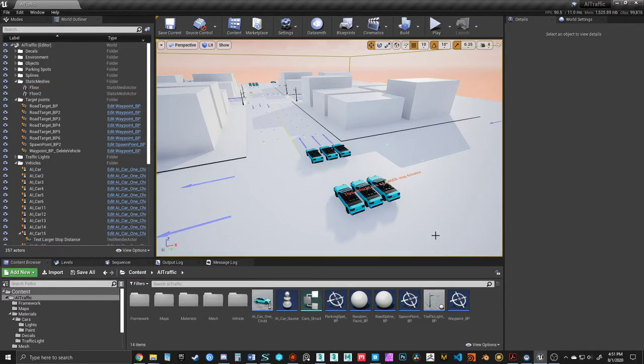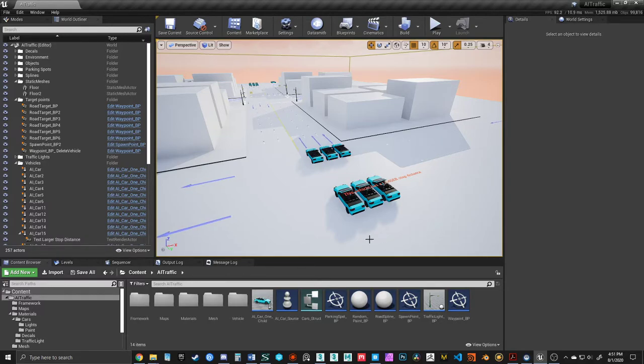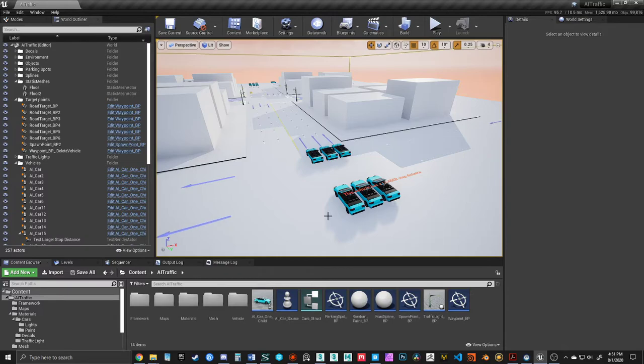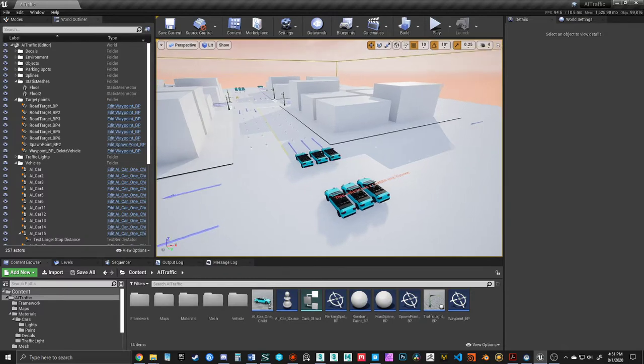I want to introduce a new feature that I've created for the ArcVis AI traffic system. It's a random paint blueprint that will allow vehicles in parking lots or that you've already set up to have a random paint color.